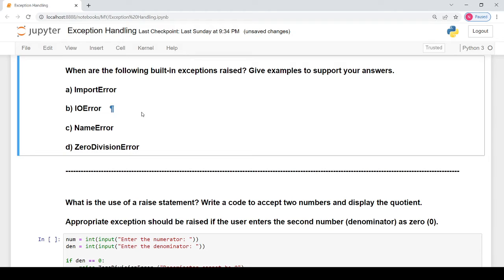The next is the IO error. IO means input/output, and IO error generally occurs when you are doing some processing with files — for example, when you are trying to open a file whose name you have spelled incorrectly, or you are trying to read from a file that does not exist. The next is the name error. The name error means that you are trying to access a variable whose name has not been defined previously. For example, if you write 'print(ABC)' without having defined ABC, this will lead to a name error.